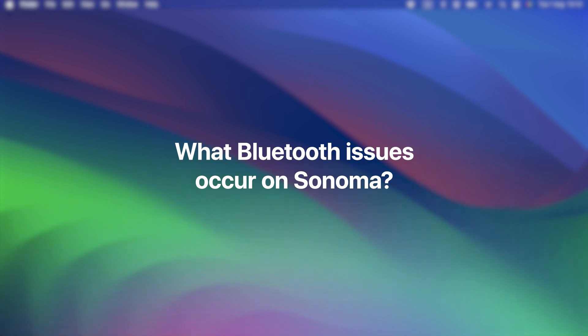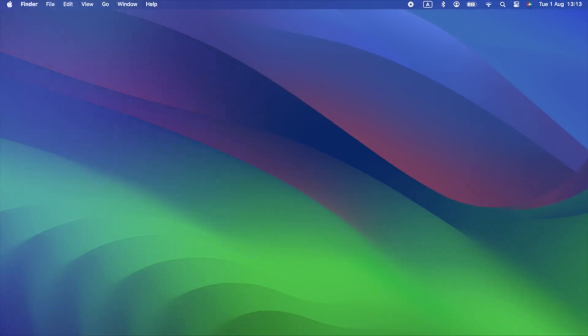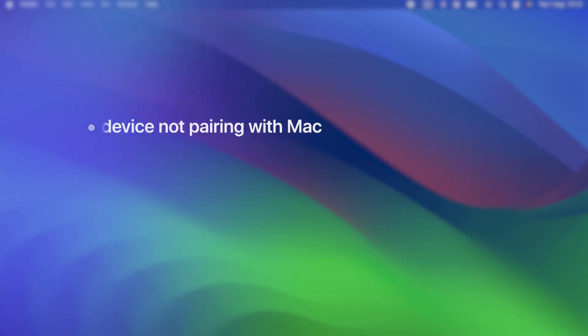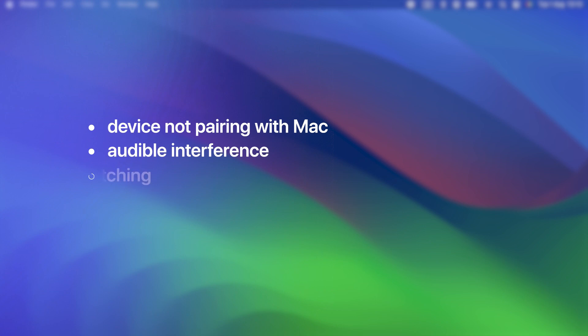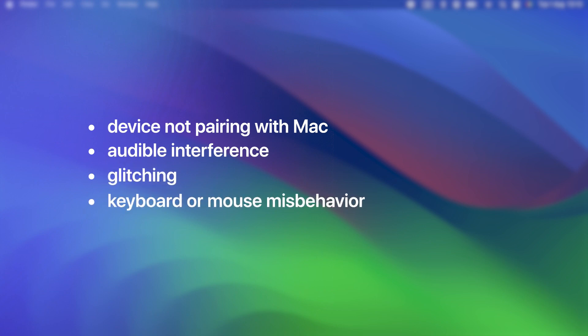What Bluetooth issues occur in Sonoma? Bluetooth problems can be anything from your device not pairing with your Mac at all, to audible interference or glitching when you're listening to music on Bluetooth headphones or speakers.